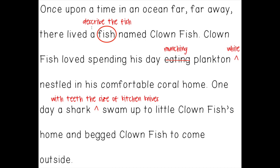I also added the word nestled to make it a bit more sense. Then: one day a shark swam up to little Clownfish's home and begged Clownfish to come outside. In my revision you can see I've added more description — instead of just 'a shark swam up,' I've added 'a shark with teeth the size of kitchen knives swam up,' so I've given some more information there.